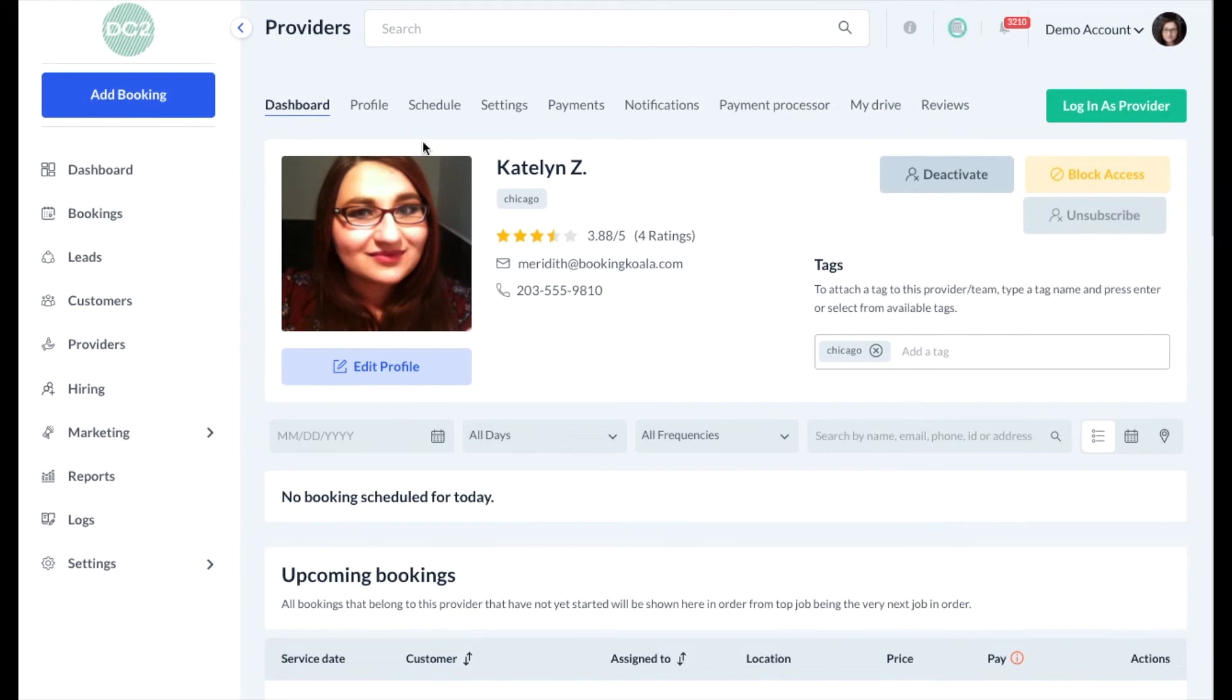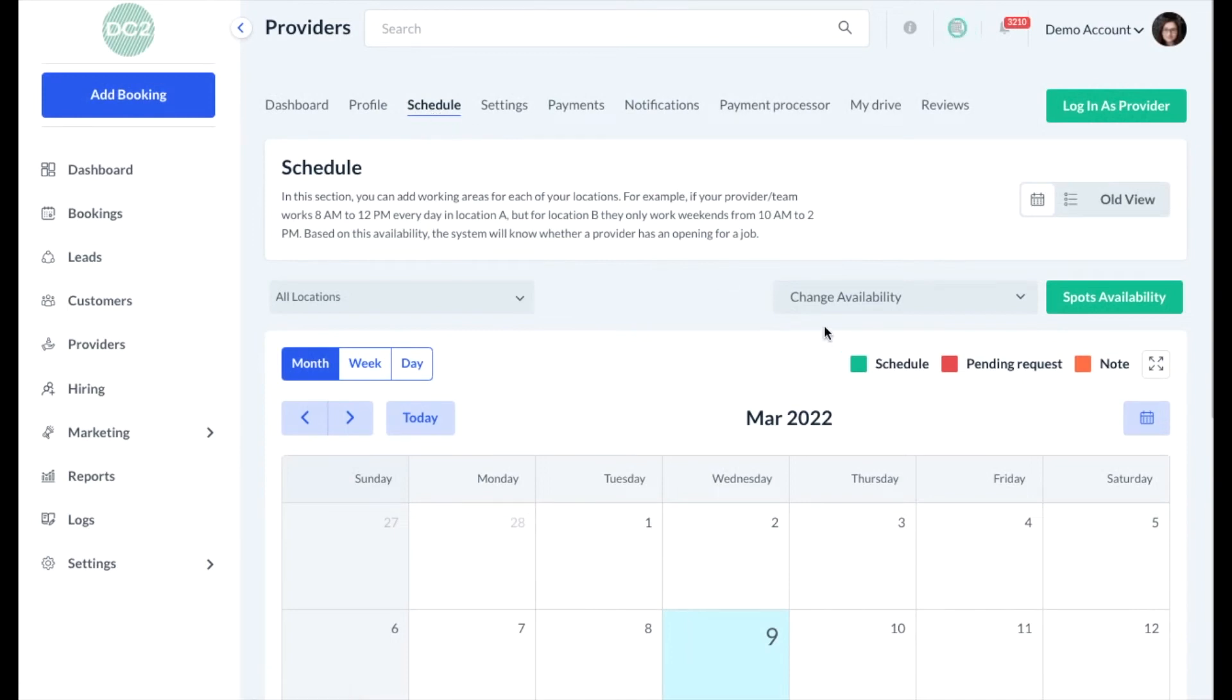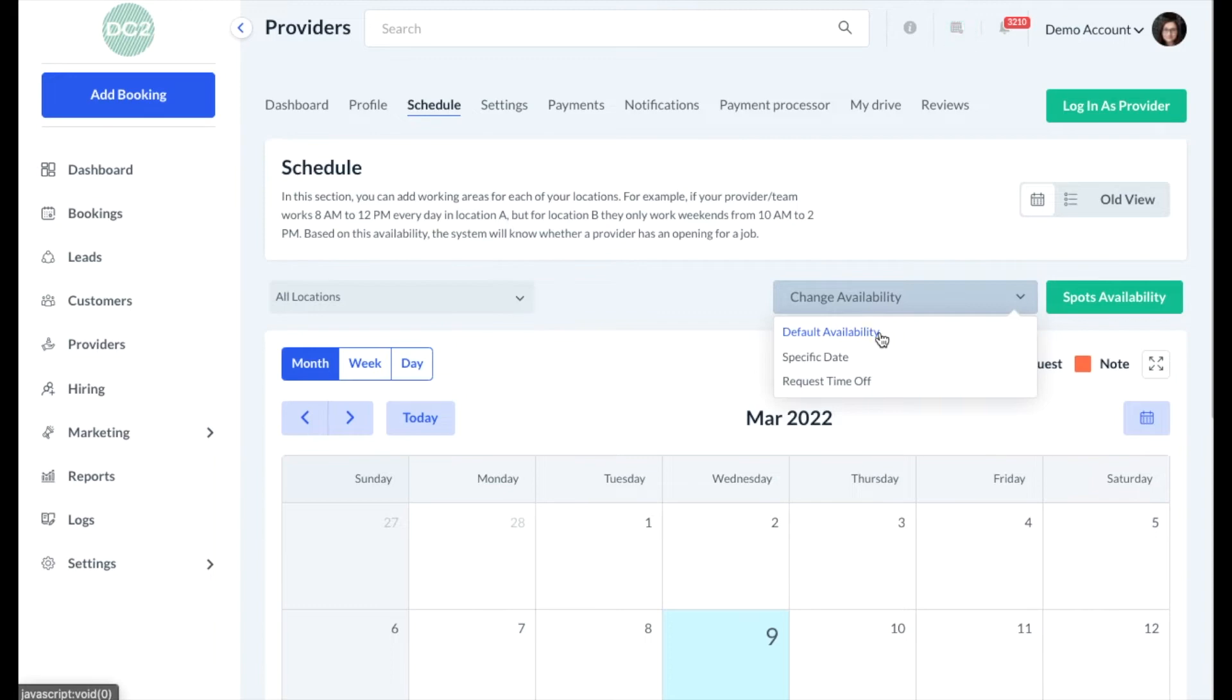At the top of the screen, click on the Schedule tab. Next, click the gray Change Availability menu and select Default Availability.